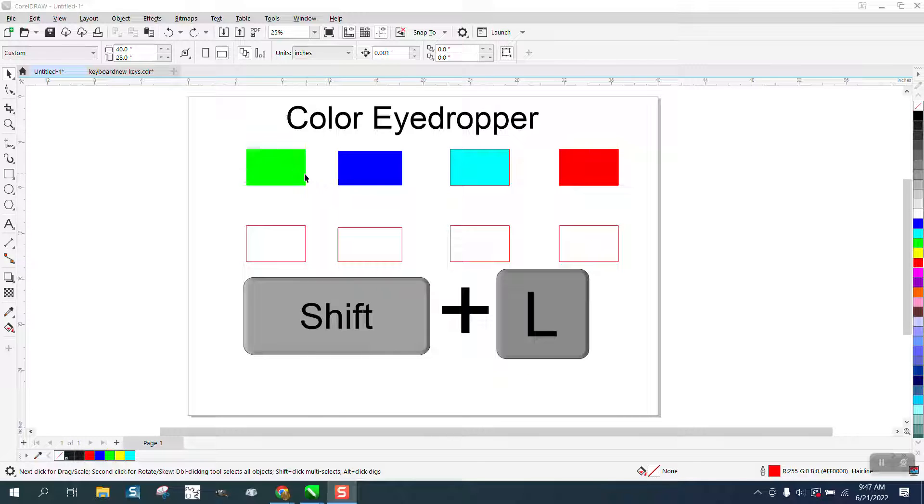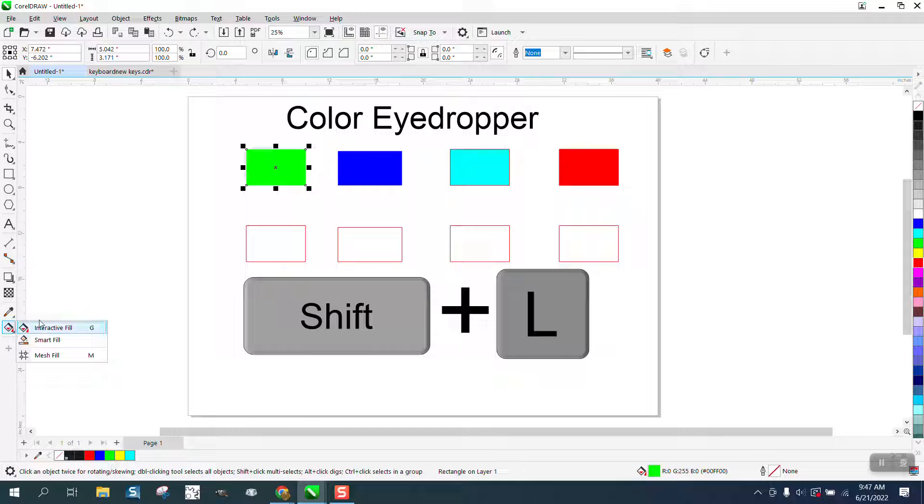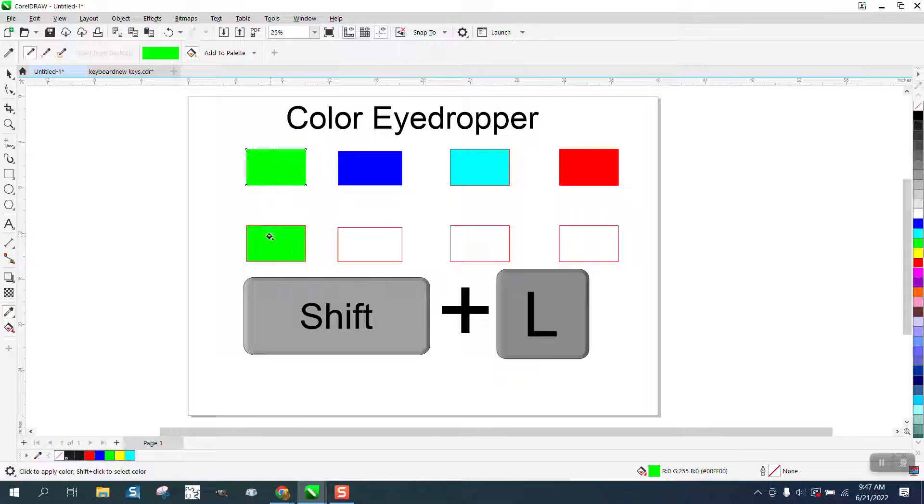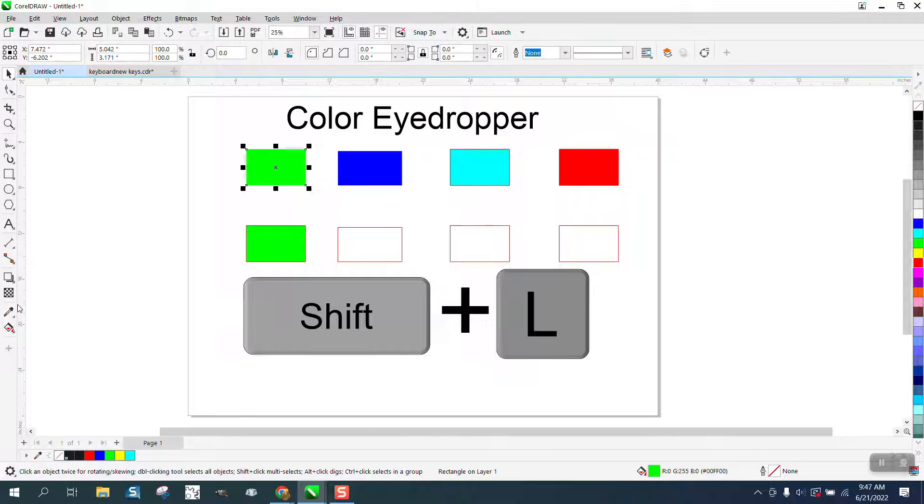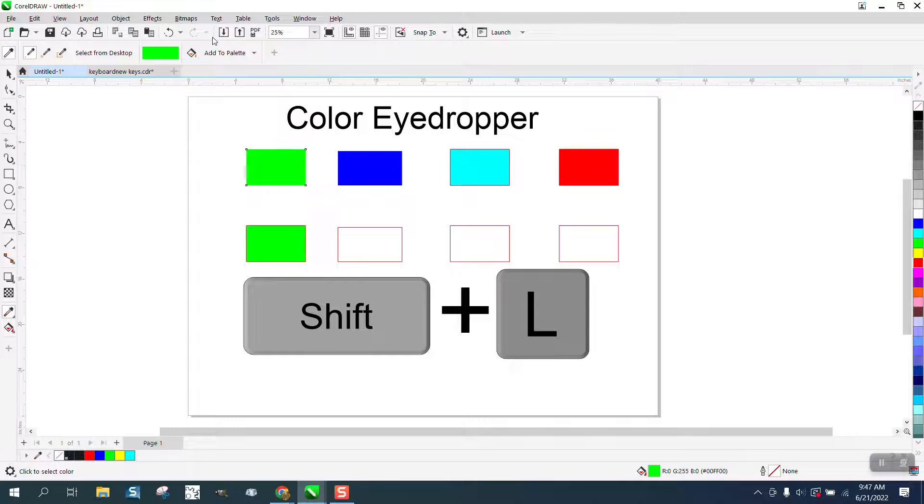He noticed I was having to, if I'm going to use the color eyedropper tool and I go over here and get the color eyedropper tool and take a sample and color it, I have to go back to the pick tool and then back to the color eyedropper tool to get a new color.